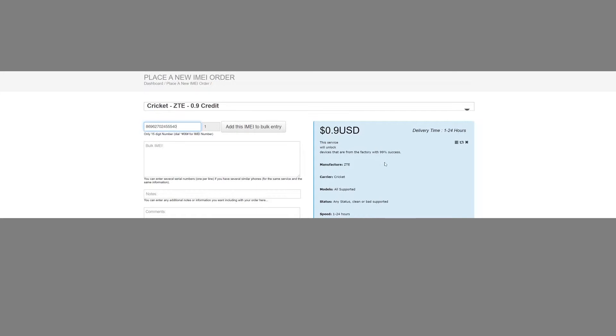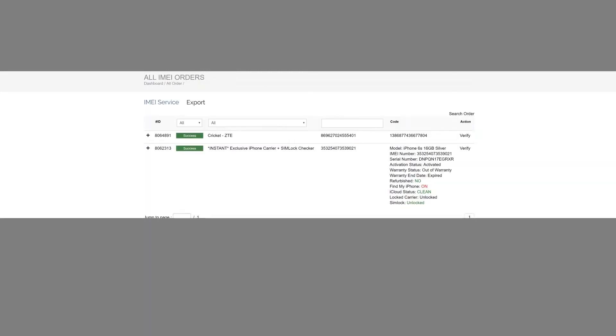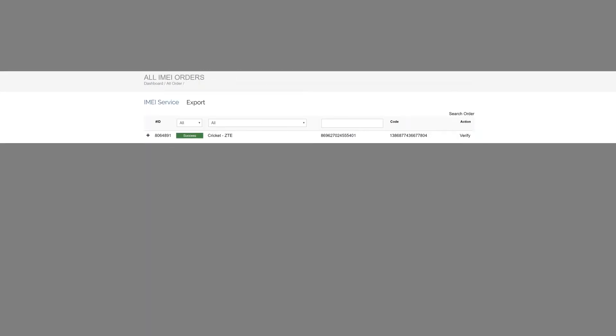And this one says 1 to 24 hours. Mine actually took like maybe an hour, so it's pretty accurate. It took about an hour, then I got an email that says hey we generated the code. So you have the code in the email or you can also check on order history. So here you have the Cricket ZTE success, that means it went through. And here's the code. Okay, so there's the code there.